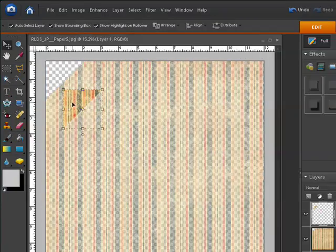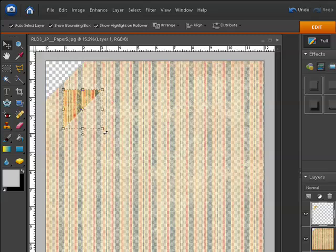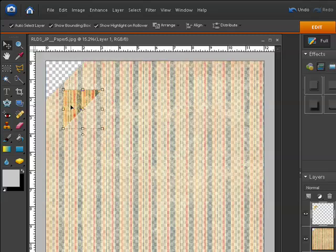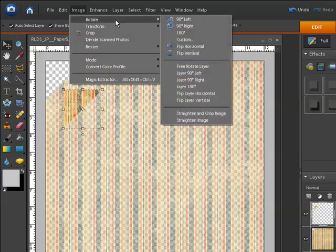Now the next thing is we need to actually flip this piece of paper. If we just rotated it the pattern on the paper wouldn't line up properly and it wouldn't look as though it was actually folded. So we're going to flip it and to do that go to image, rotate, and then down to flip layer horizontal.